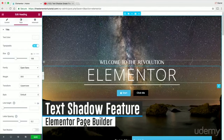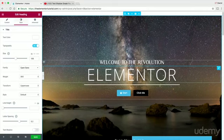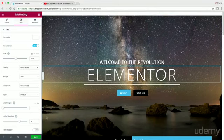This is my current header right here. You can change the fonts, you can change all this stuff, but Elementor released a new feature that gives you the ability to have a text shadow.